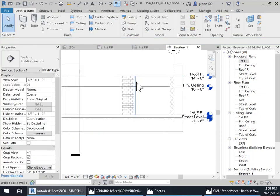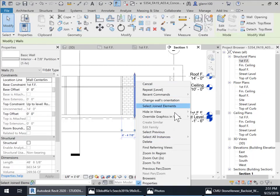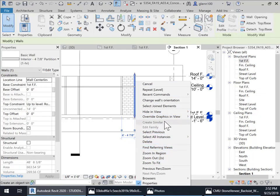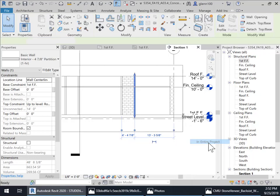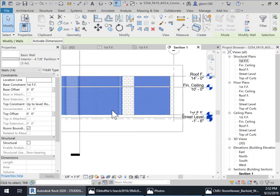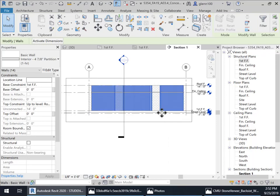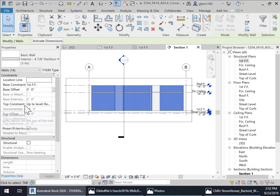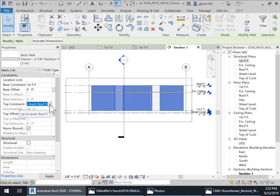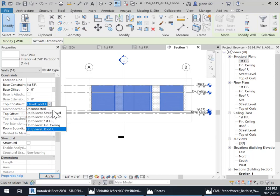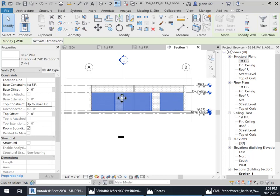So what I'm going to do is all these interior walls, I'm going to select them, select all instances, entire project. And so it's going to select all the interior walls of the same type. Instances of the same type. And then instead of up constraint, I'm going to set the up constraint here, instead of to the roof, I'm going to say go to that finished ceiling. And then of course, what it's going to do is adjust all that.